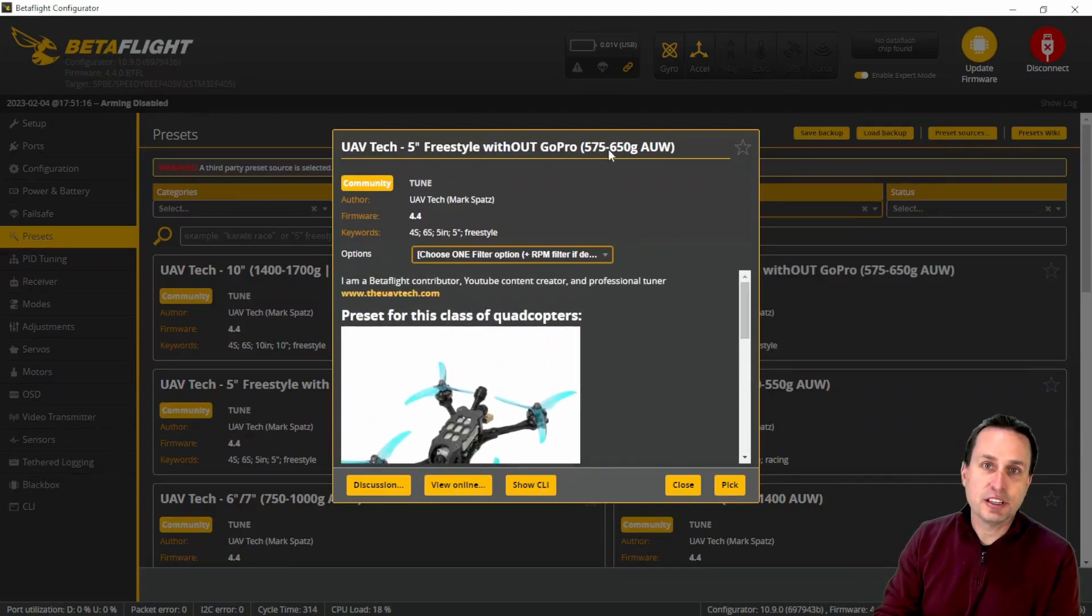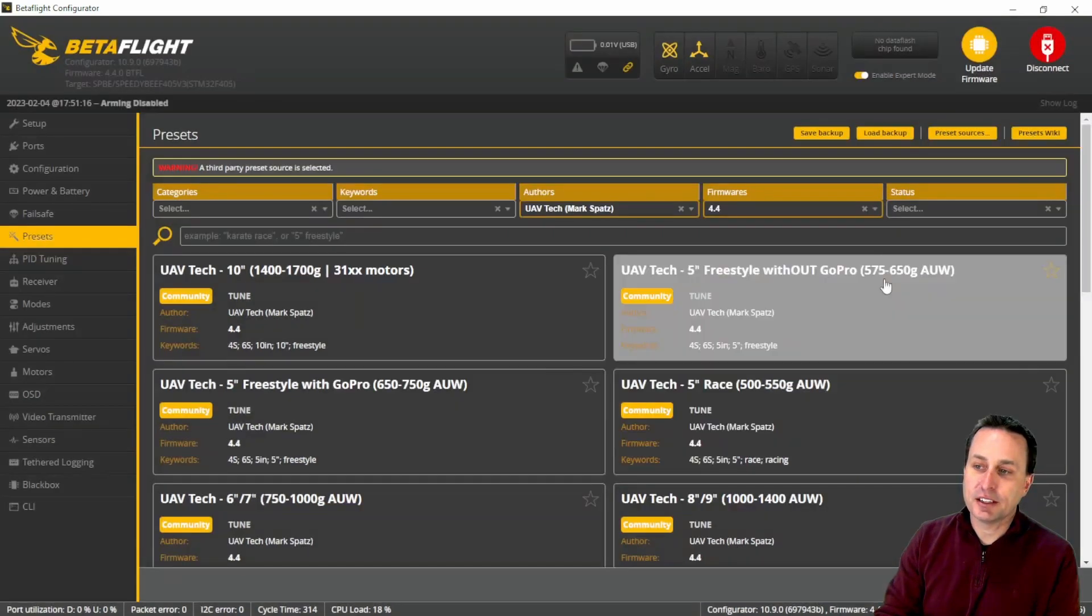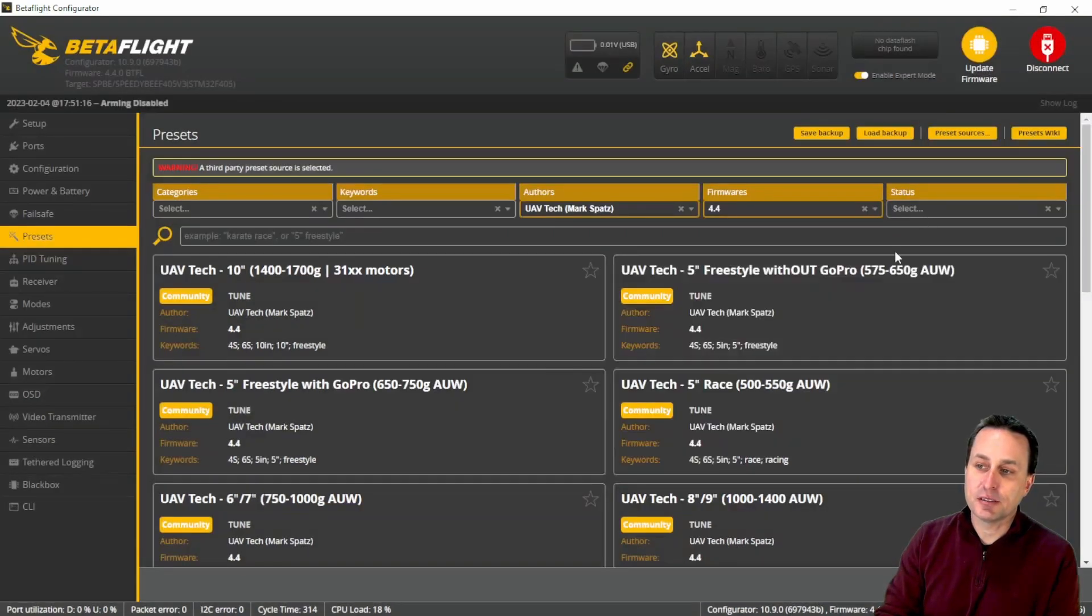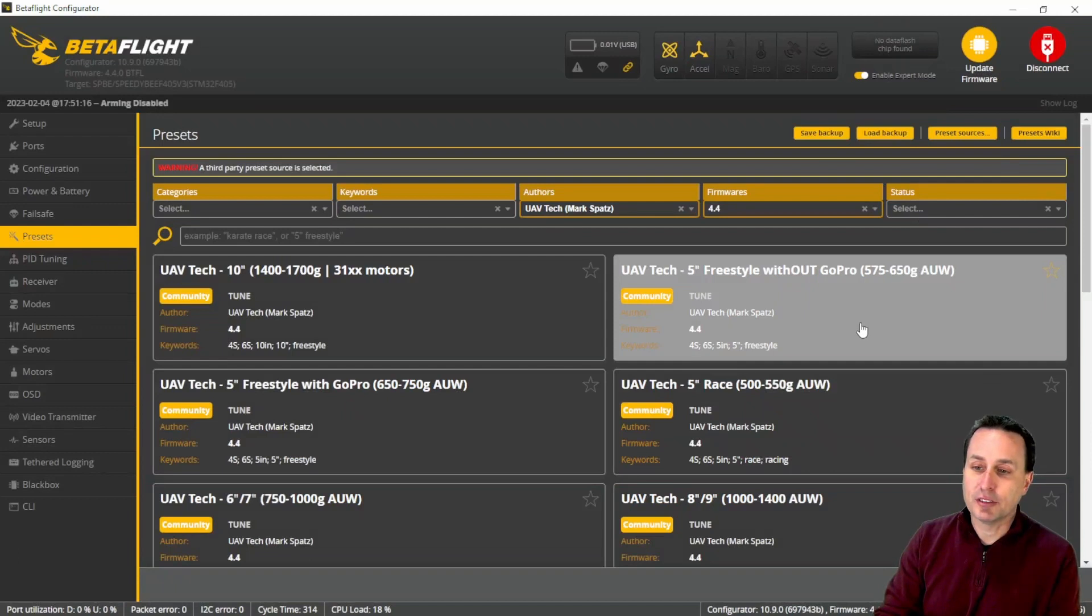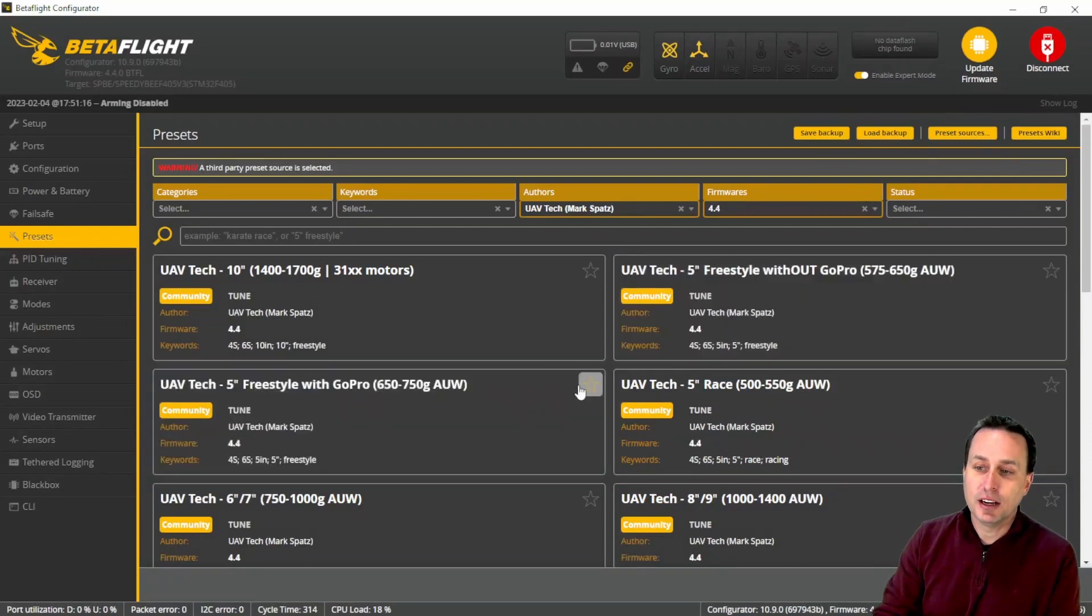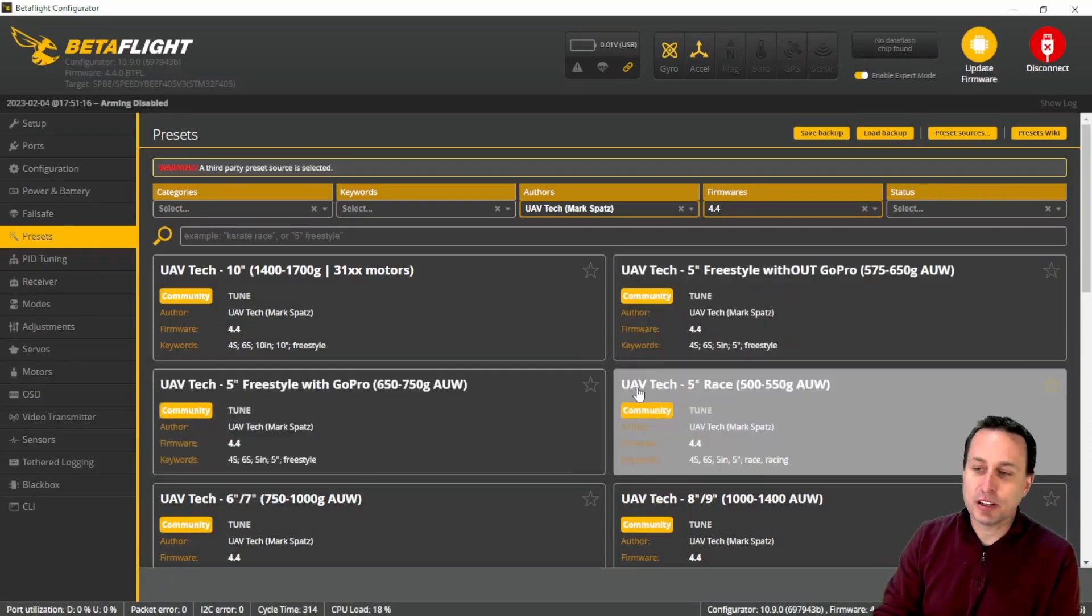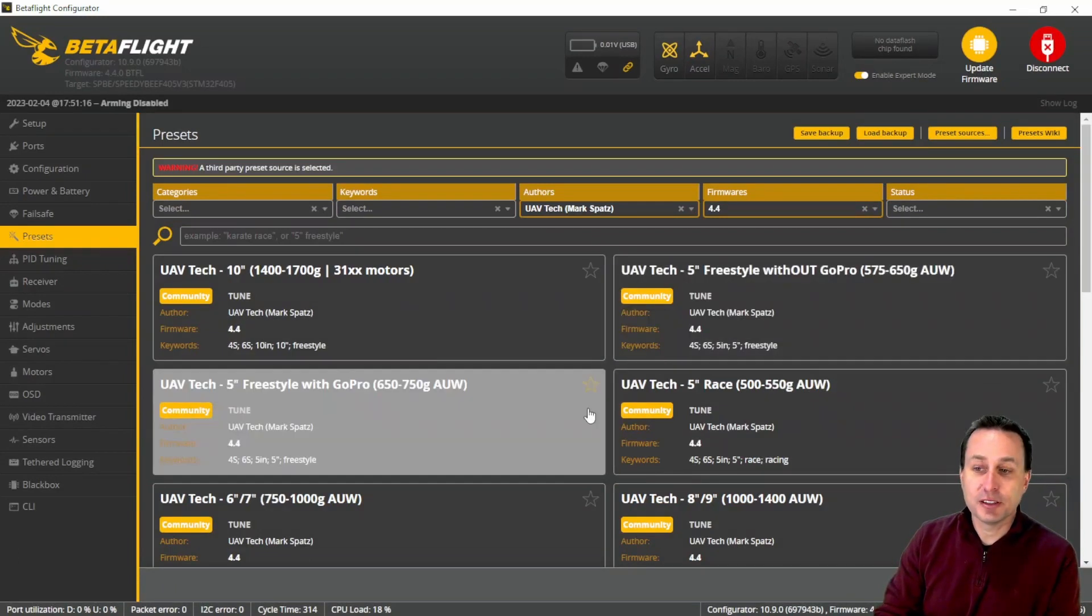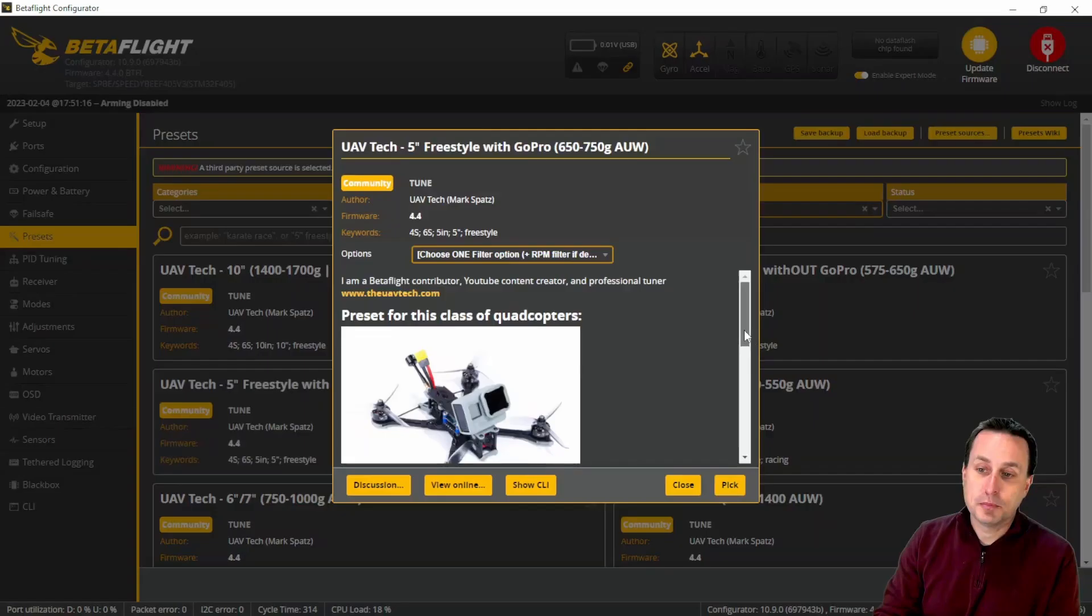You're really keying in here on the weight. Obviously that has an impact. You can see you anticipate your quad will be lighter if you don't have a GoPro. But really key in on the weight is probably more important than the picture itself. Weigh your all-up weight and then kind of choose accordingly.